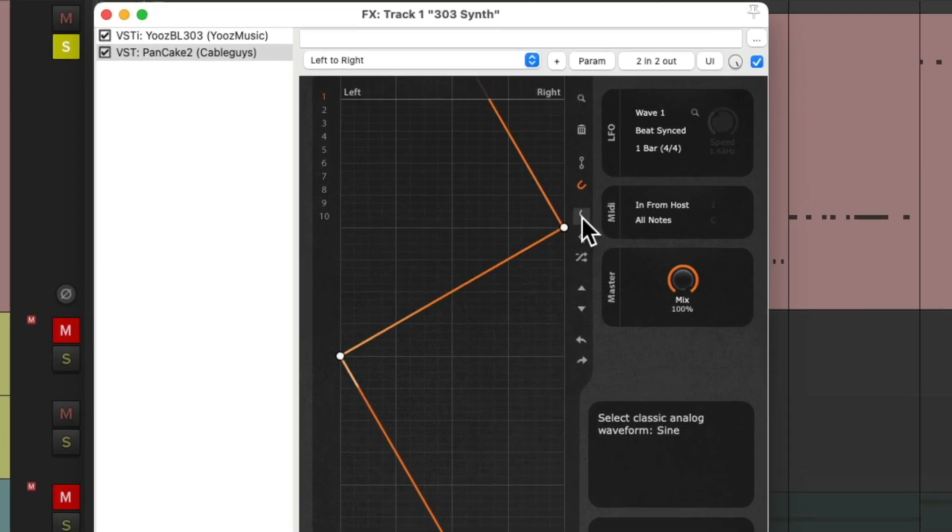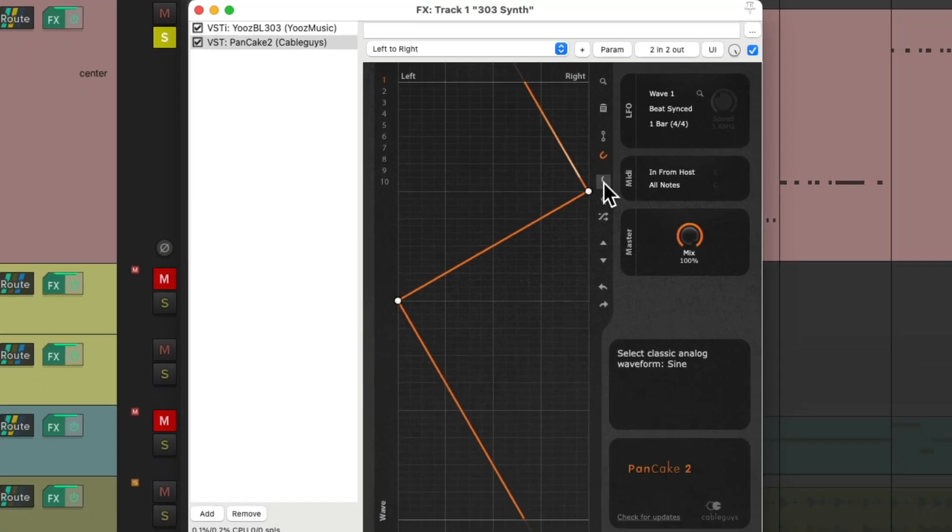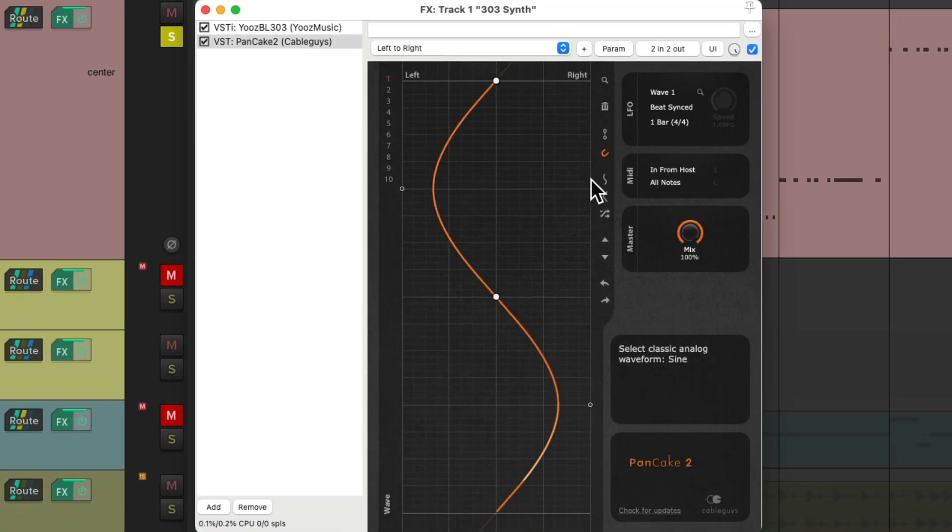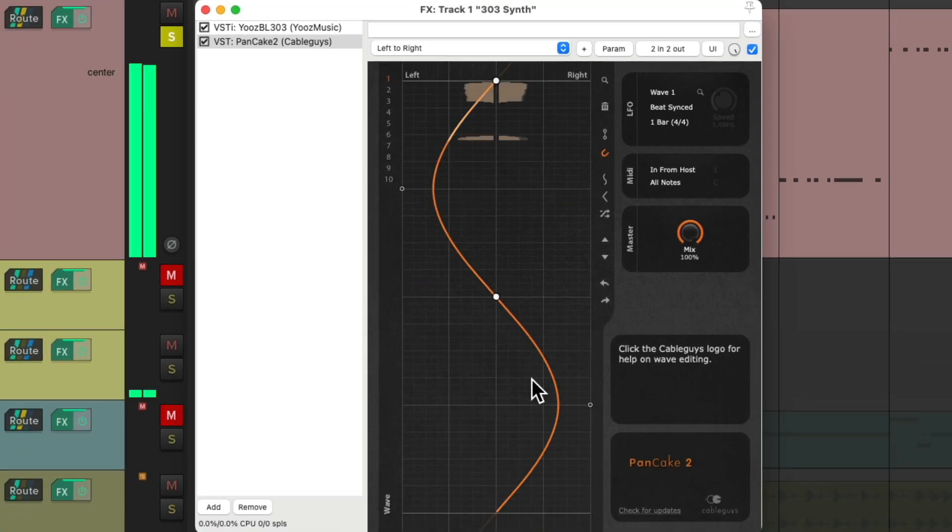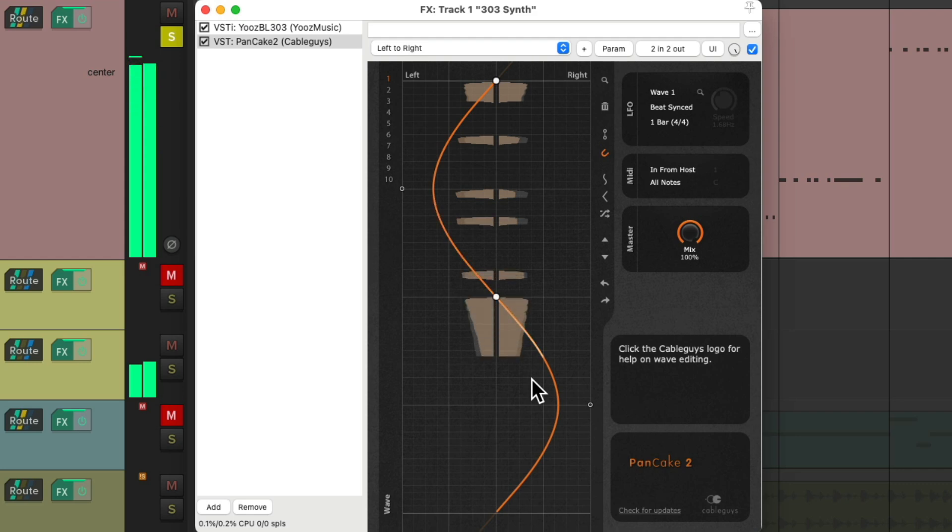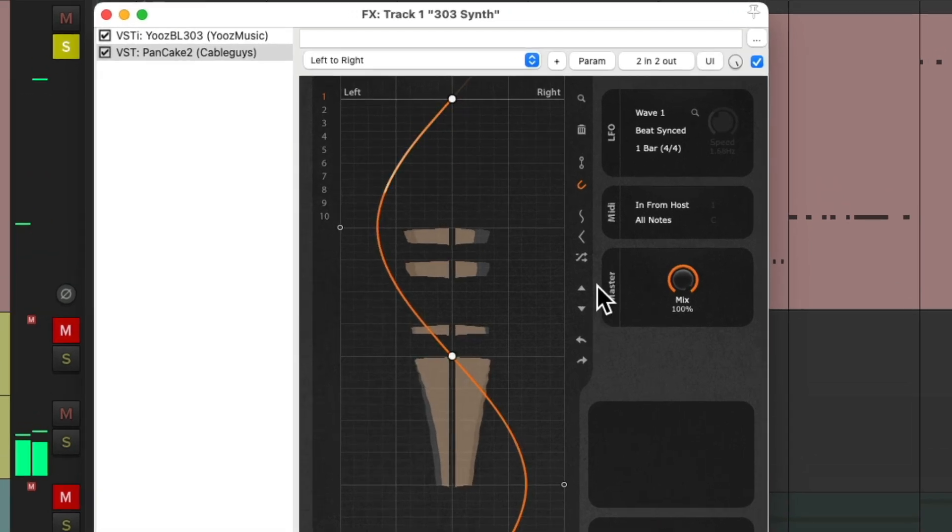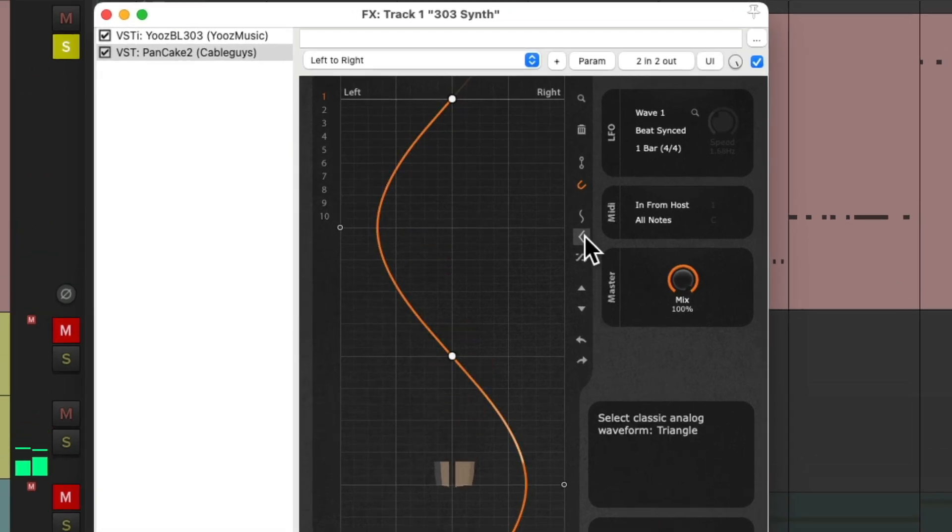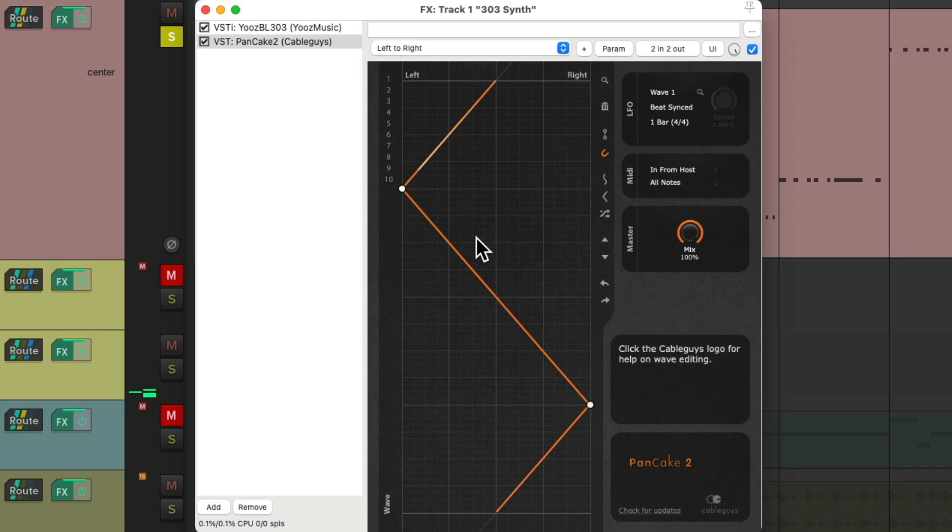We could choose this right here, which will change it to a sine wave, which moves really smoothly. Or this one, which makes it a triangle wave, which is a bit more aggressive.